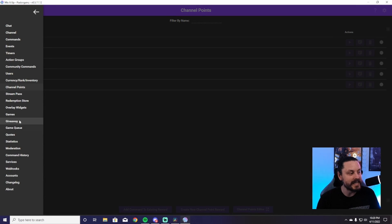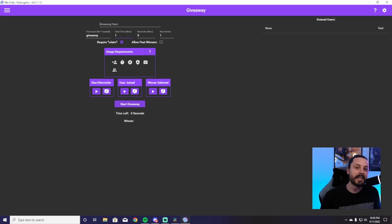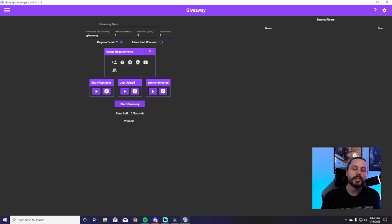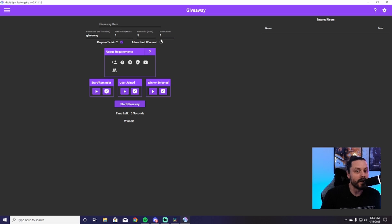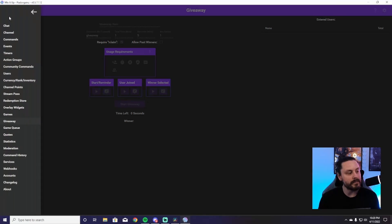The last two things in the menu I want to make you aware of are the Giveaway tab and the Services tab. If you click on Giveaways, you can run giveaways directly through Mix It Up — it's super easy. Set the total time, add a reminder before the giveaway starts, and change the max entries to however many you want. You can start the reminder, select the winner, and start your giveaway — it's just that simple.